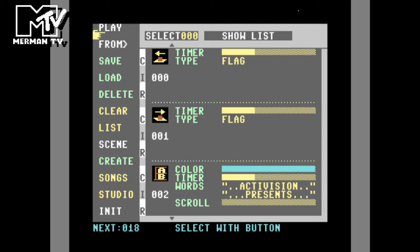We're now into the main menu system, and it's as simple as changing the event, changing the parameters, and creating your display. The main menu on the left: Play to play the display currently in memory, From to play from a particular step, Save and Load disk, Delete a file from disk, Clear the current display, List the displays on the disk. The Scene is the bitmap background, and there are a few on the disk included.